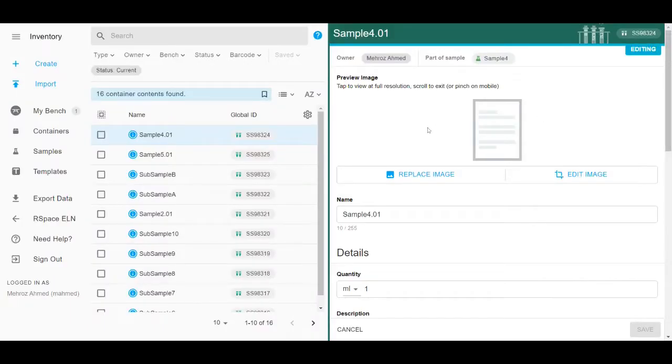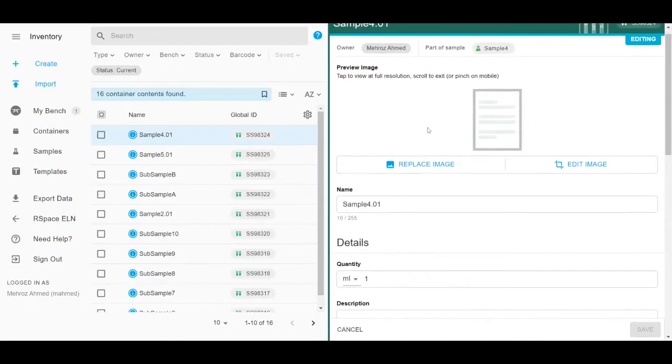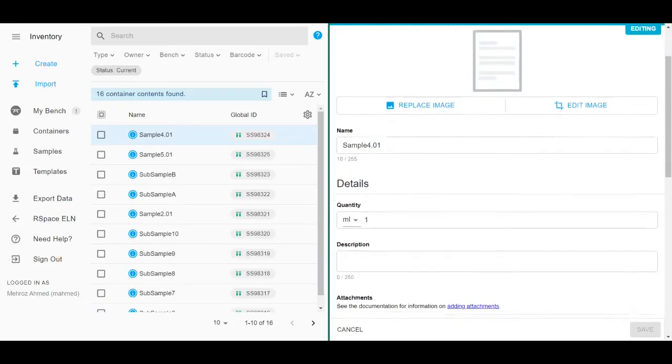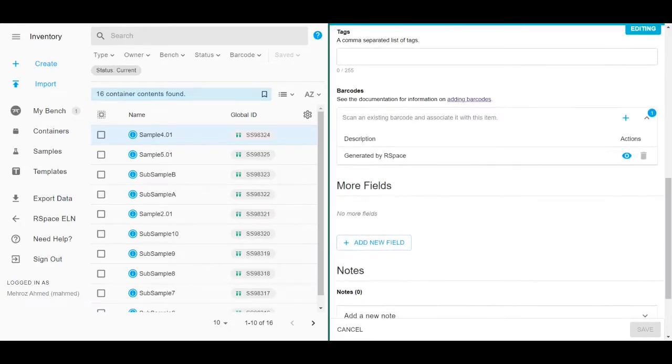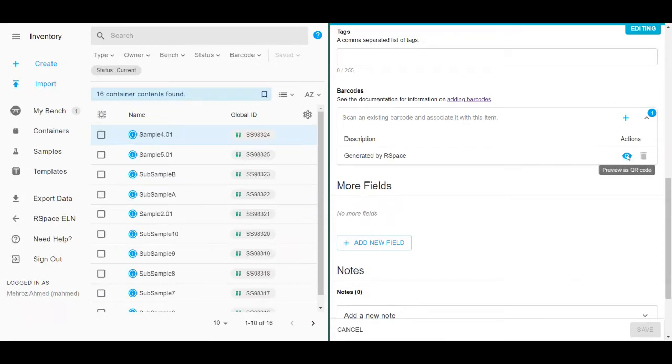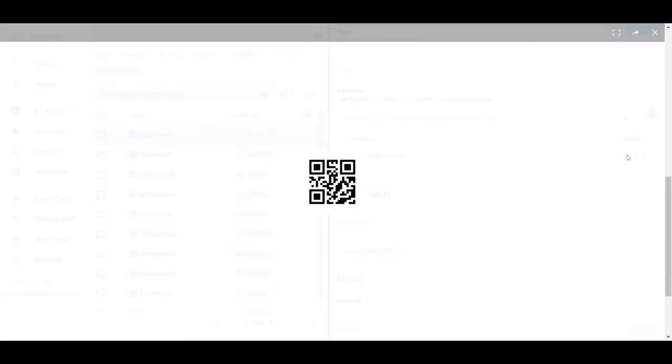Select your chosen sample, click Edit and scroll down to the barcode. Here, you'll see that there's a barcode, a QR code in fact, already generated by RSpace.